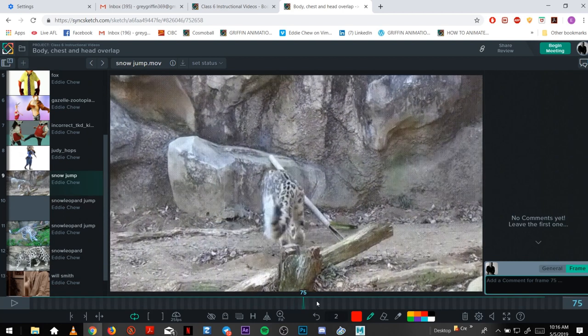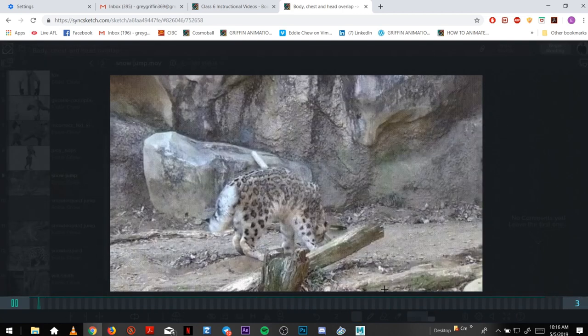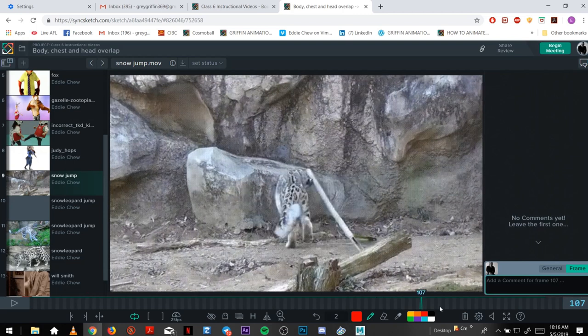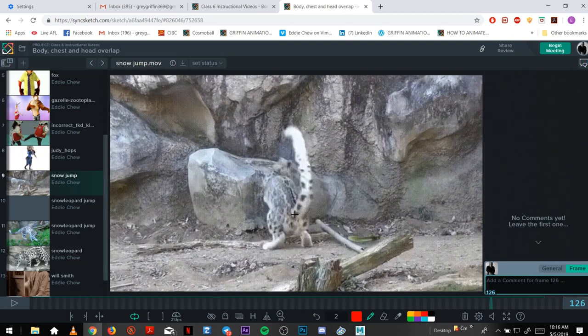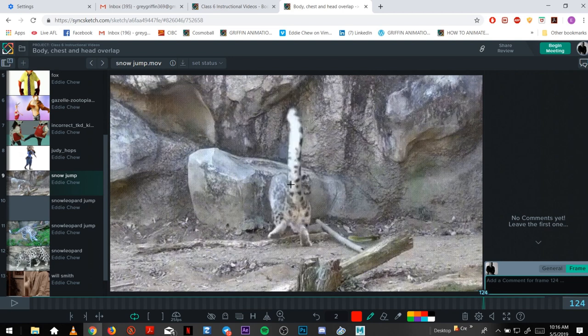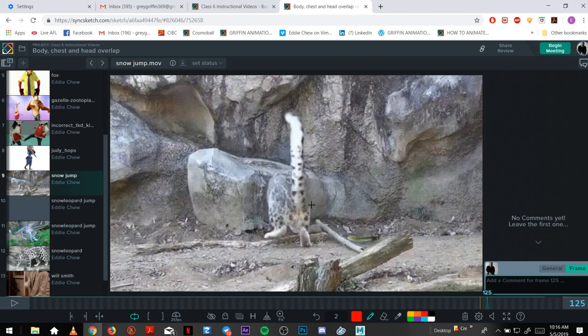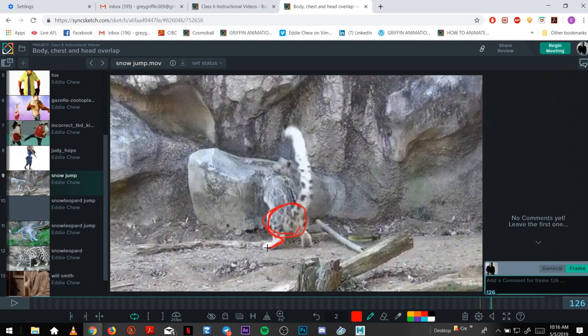Another example here. Again, I just like the breakup of the overlap. So from this pose, the scared pose, the hips hit the ground so these legs can push off this way because he's scared.